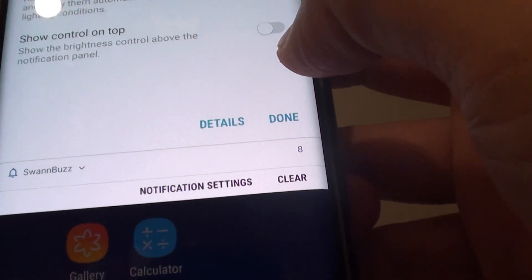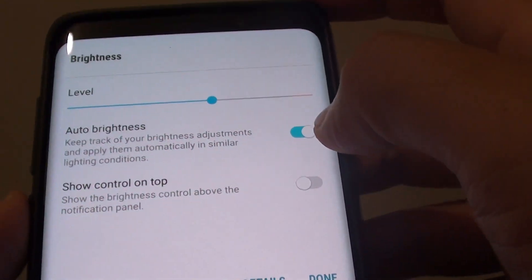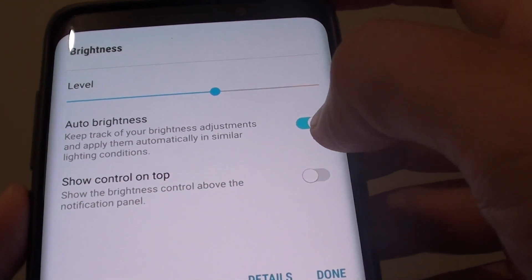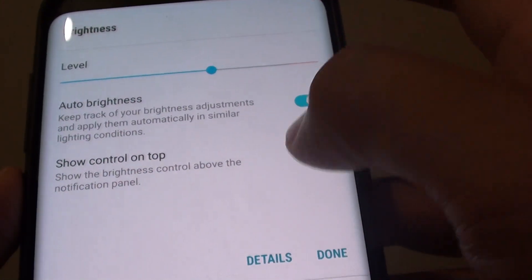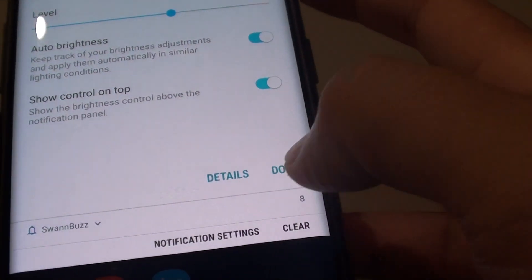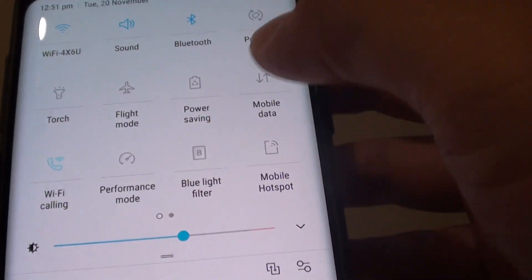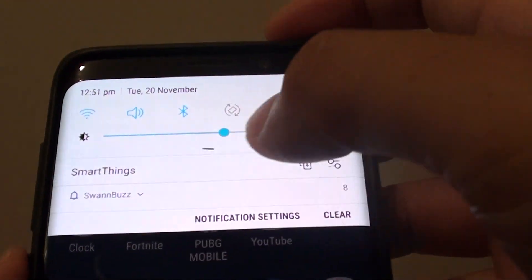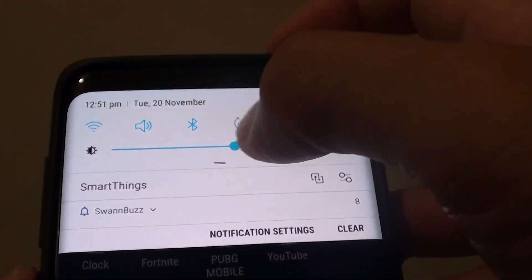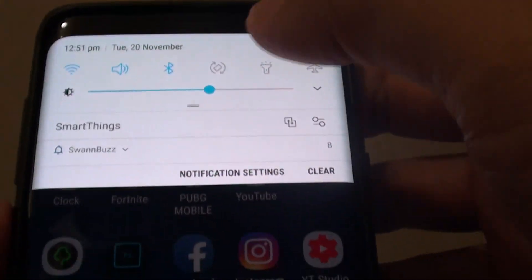You can tap on that. You can also tap on 'Show control on top,' so basically when you drag it down, the brightness bar will display on the top here.